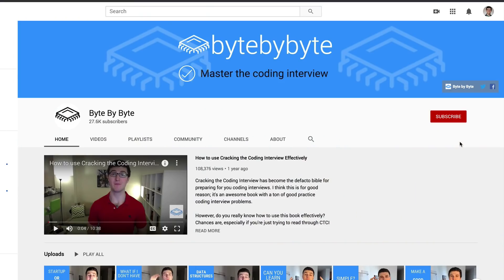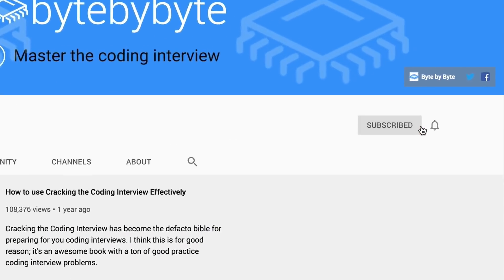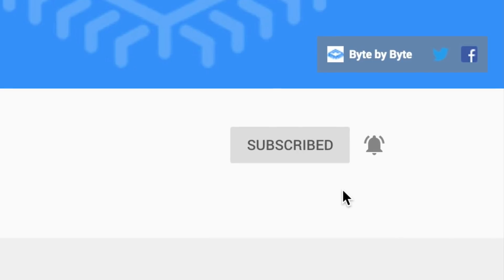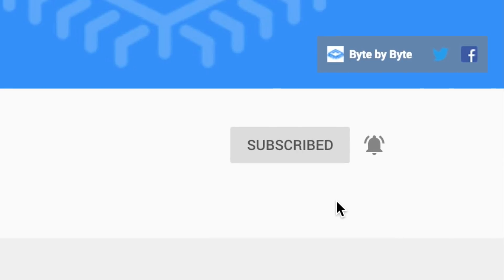If you're interested in tons more content on nailing your coding interview, make sure to hit that subscribe button and the bell icon and you'll get notifications every week when we release brand new videos.